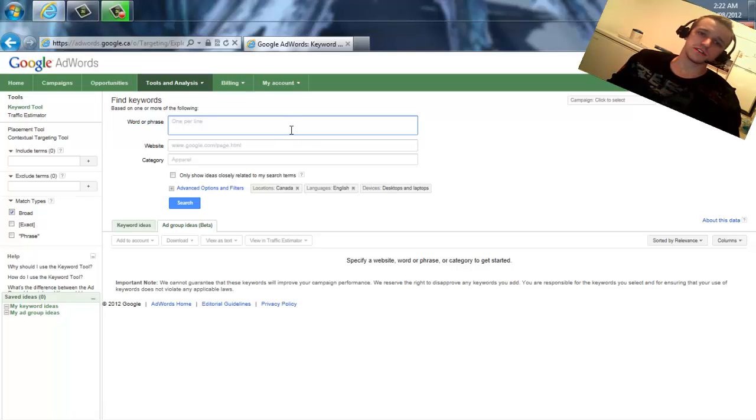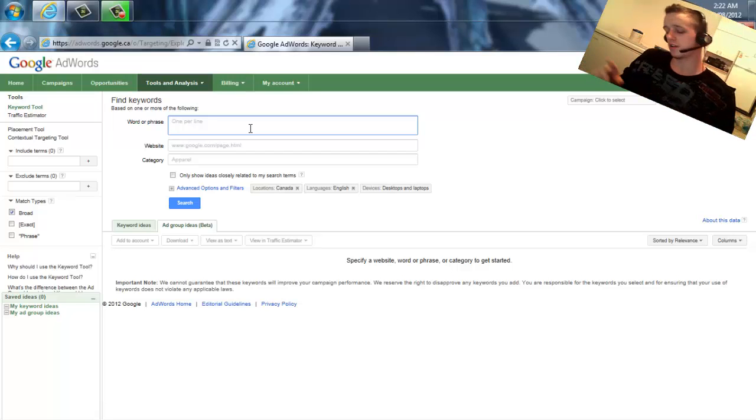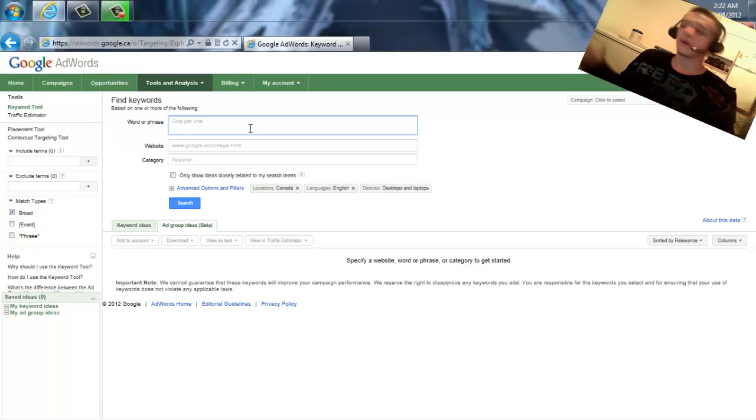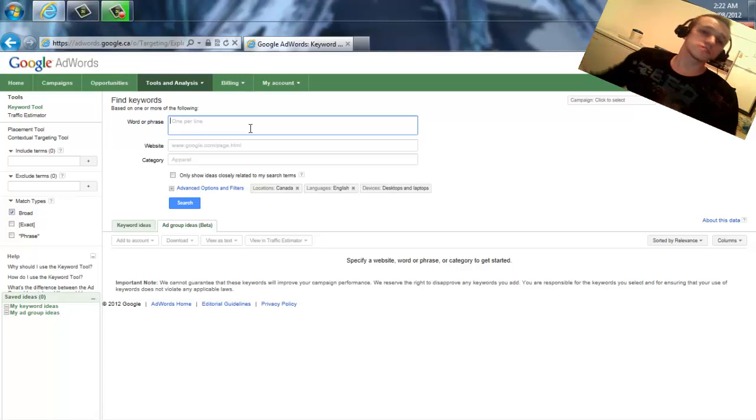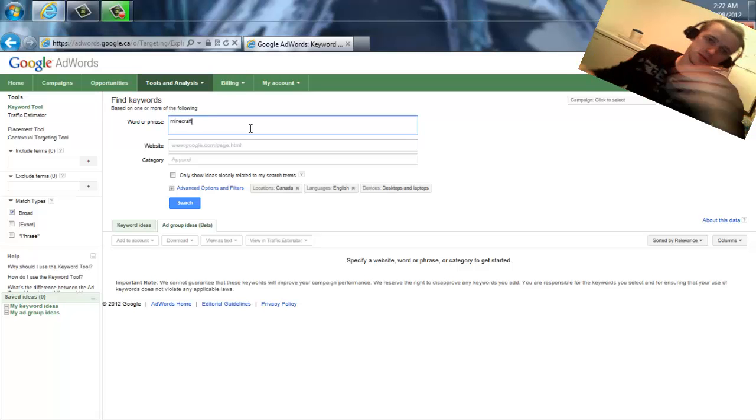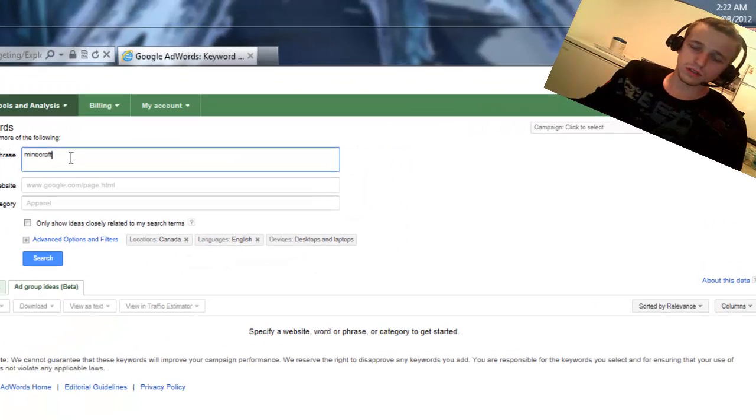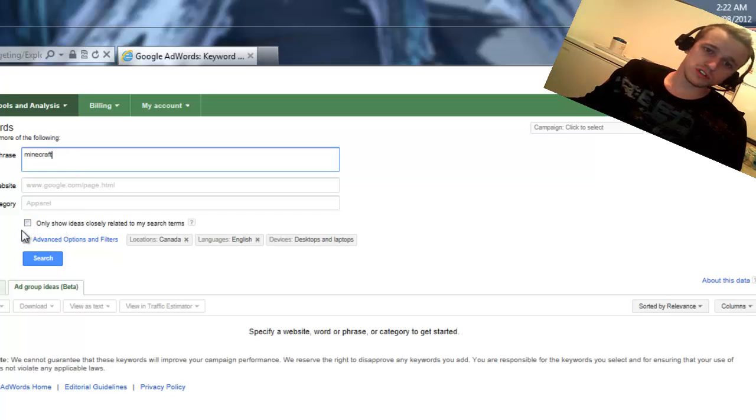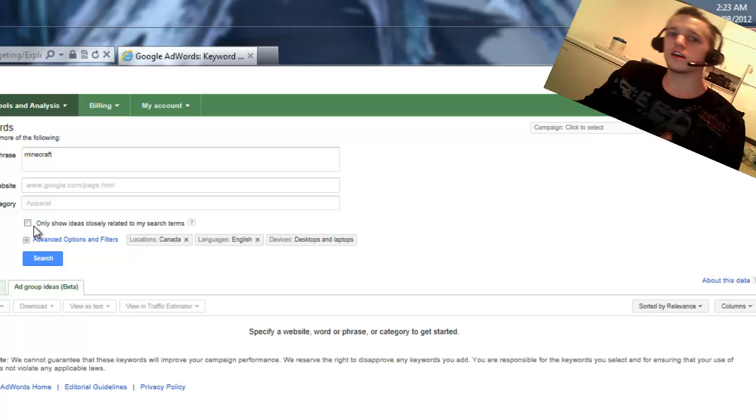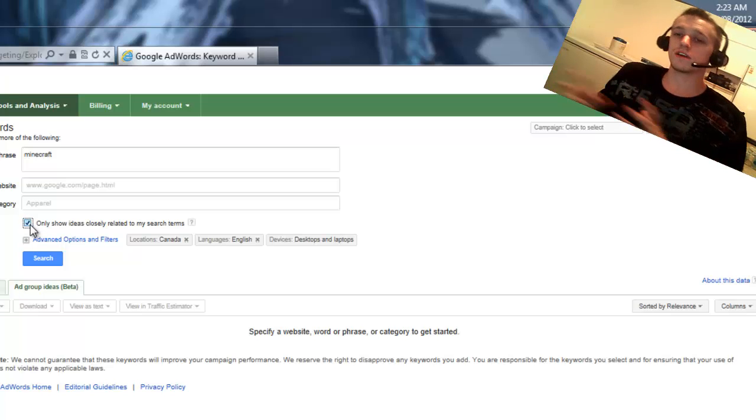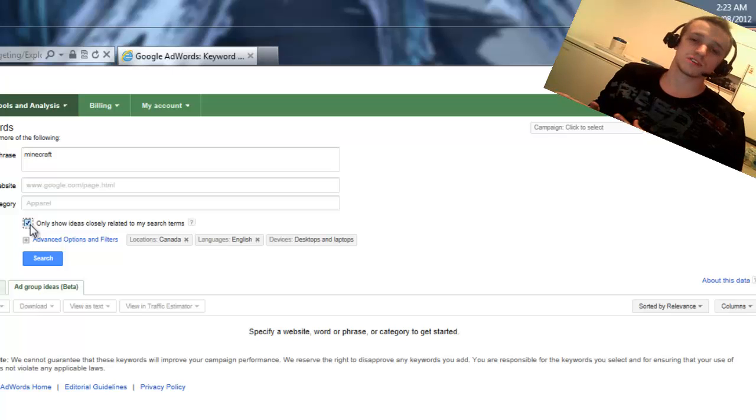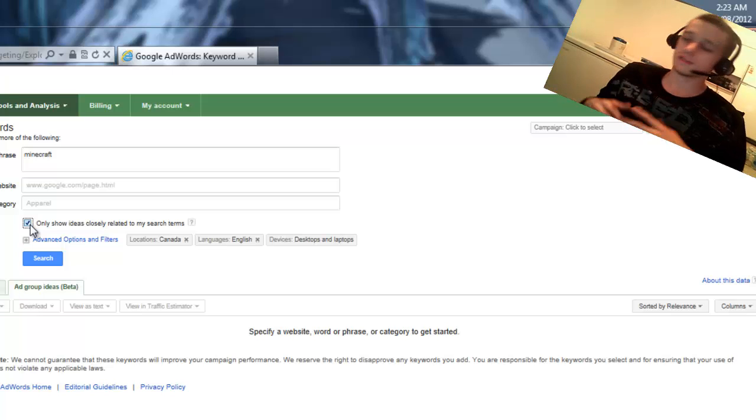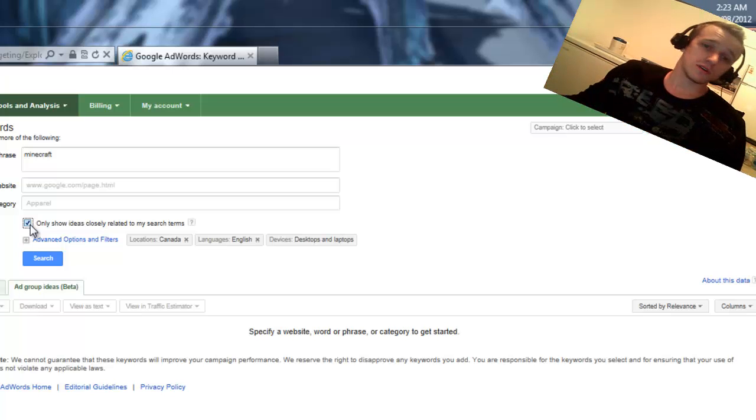So you're going to find yourself at this page here. And what you're going to do is basically type in one word that describes your video. If you're making gaming videos about Minecraft or Call of Duty or DayZ or whatever it's going to be, whatever your video is about, type in that one word. So let's say, for example, Minecraft. I'm going to put that one in. And we're going to see what we have here. We could choose to only show ideas closely related to the search items. It could be good to search with and without this function. It might possibly give you different results, which might in turn help you more. So let's go ahead and try that first. I'm going to go ahead and click on search.